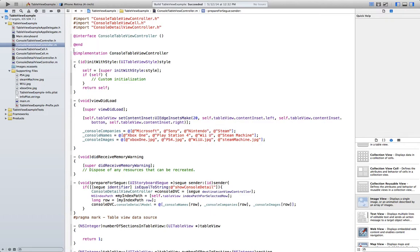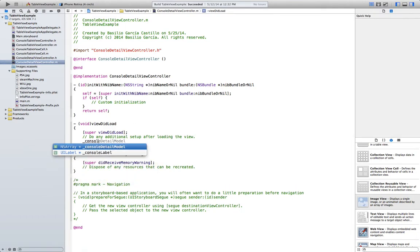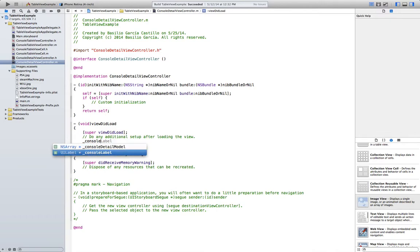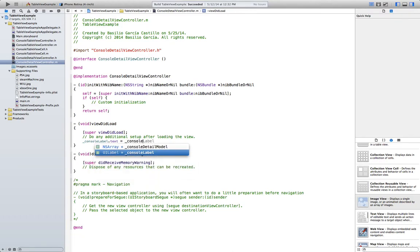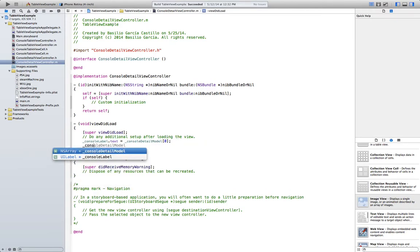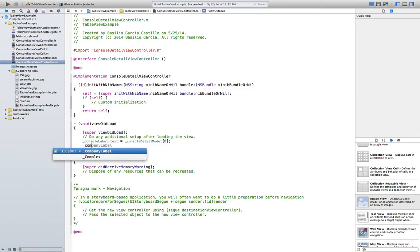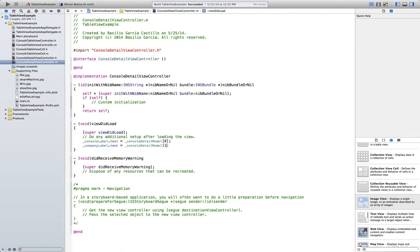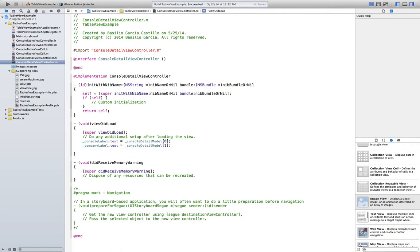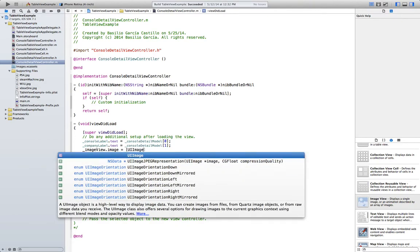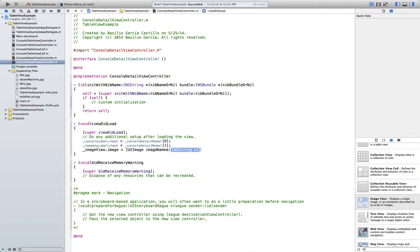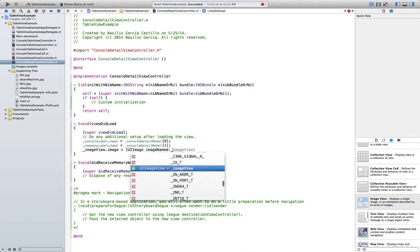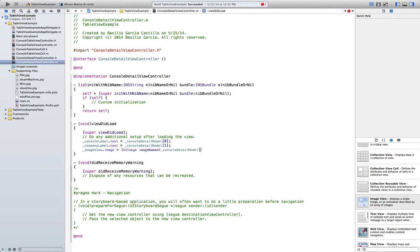Now the only thing we have left to do is go to the implementation file here and in the viewDidLoad. Set console label text equals consoleDetailModel zero, so the first element which was the name. Company label text consoleDetailModel, the second element. And finally imageView image equals UIImage imageName consoleDetailModel number two, so the third element in there.